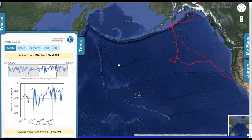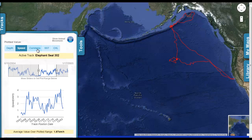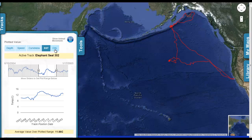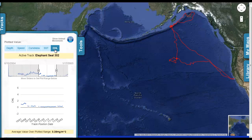You can also explore the other kinds of data that were recorded about the animal's behavior. For example, we can look at the maximum depth the animal dove to each day. We can look at its speed. We can look at the curviness of the track. We can also look at the sea surface temperature and the chlorophyll that was measured each day as the animal made its way along the track.